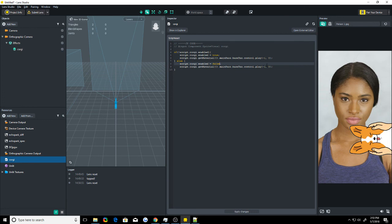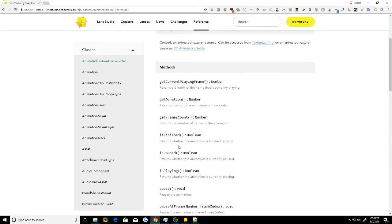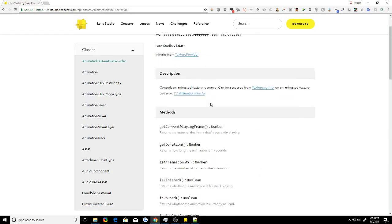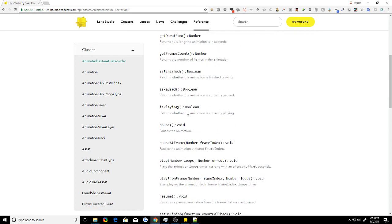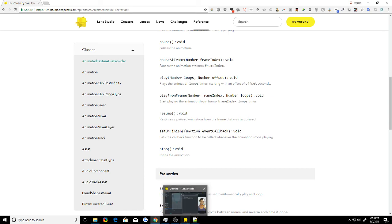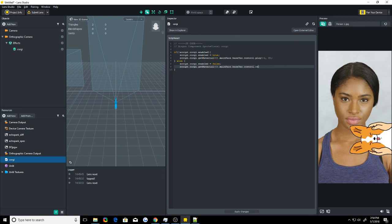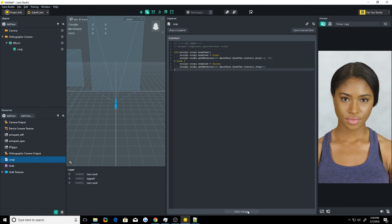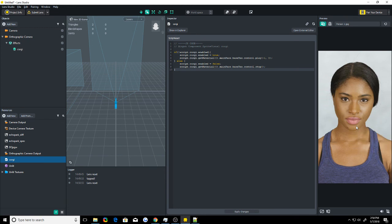Now we have .play, but we don't want it to play. Let's go back to our animated texture file provider. And we can see there's pause. That might do it. .stop, though. stops it completely. So let's go back in here and change it to .stop. We need the parentheses because it's a function. And I'll apply changes. So we click on it. Click on it again. It hides it. As you can see, it's working now.